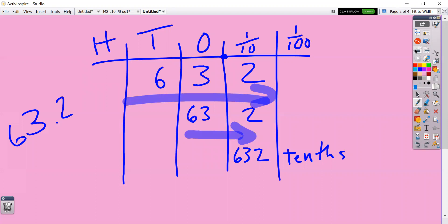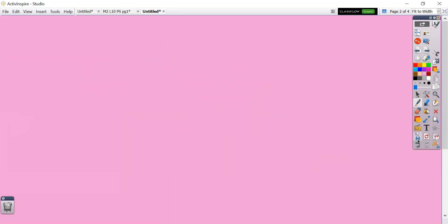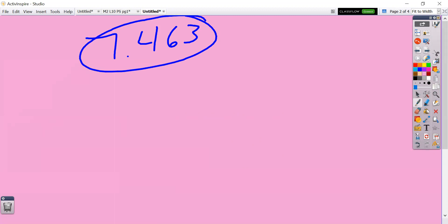Now, this is the part where I'd like you to take notes and work with the numbers I'm working with. So if I write this decimal on the top of my page — 7 and 463 thousandths — let's go ahead and number bond this. If you remember number bonds from elementary school, it's just a way that we can decompose the number into different parts.